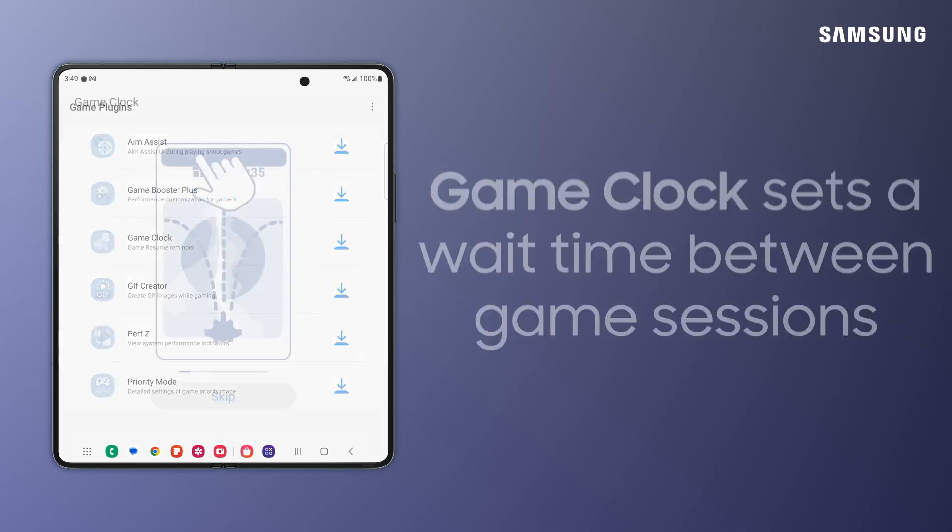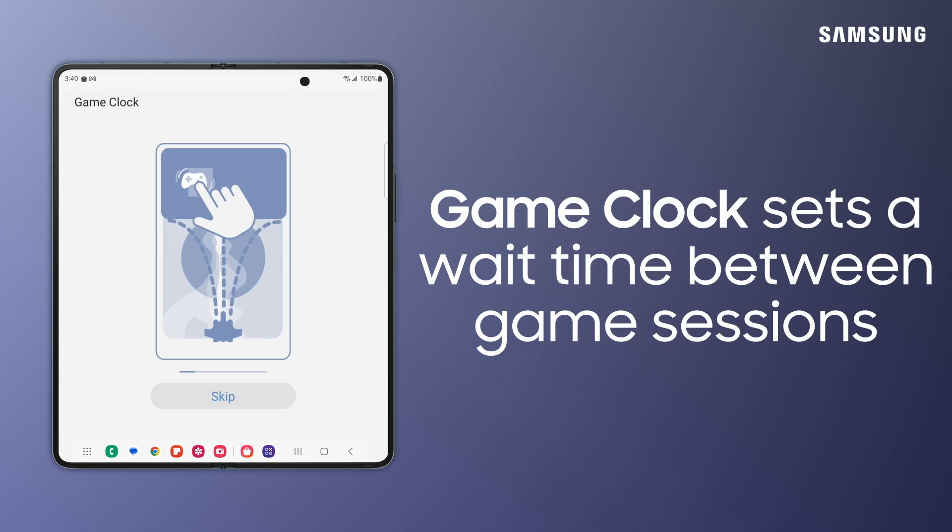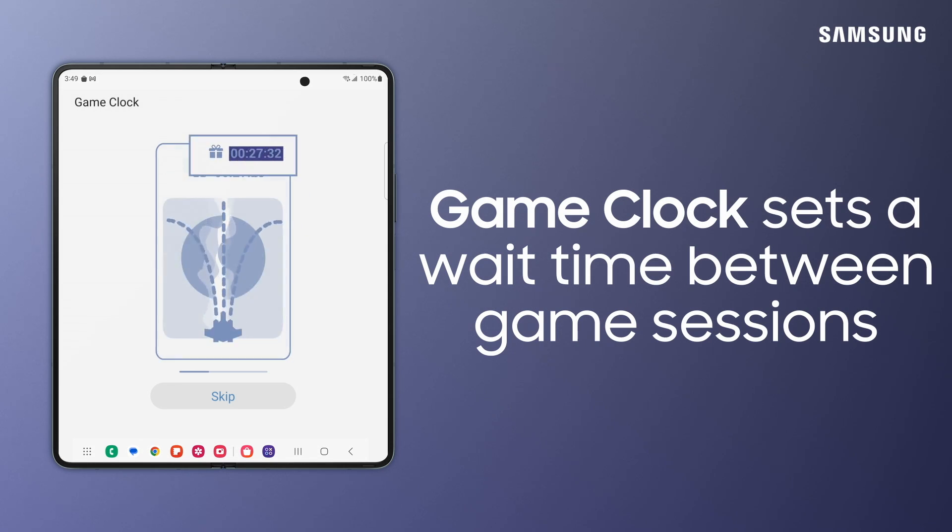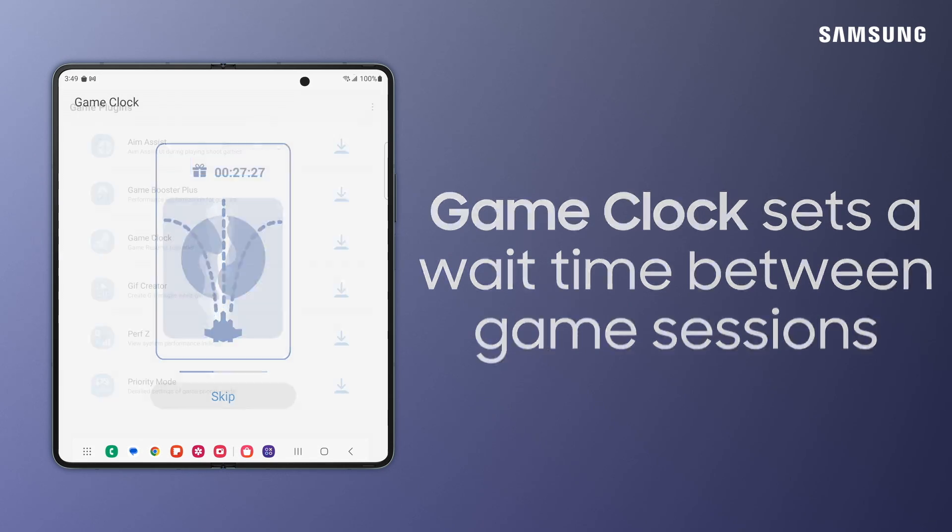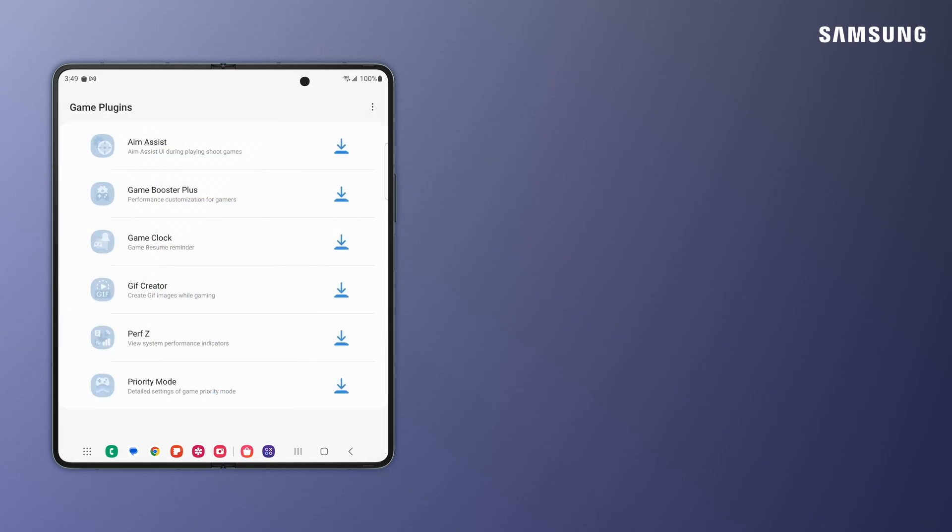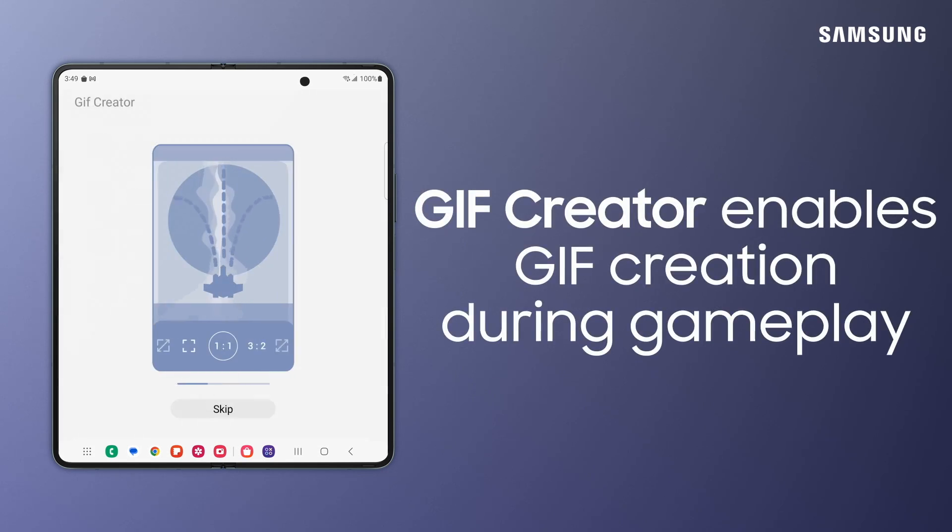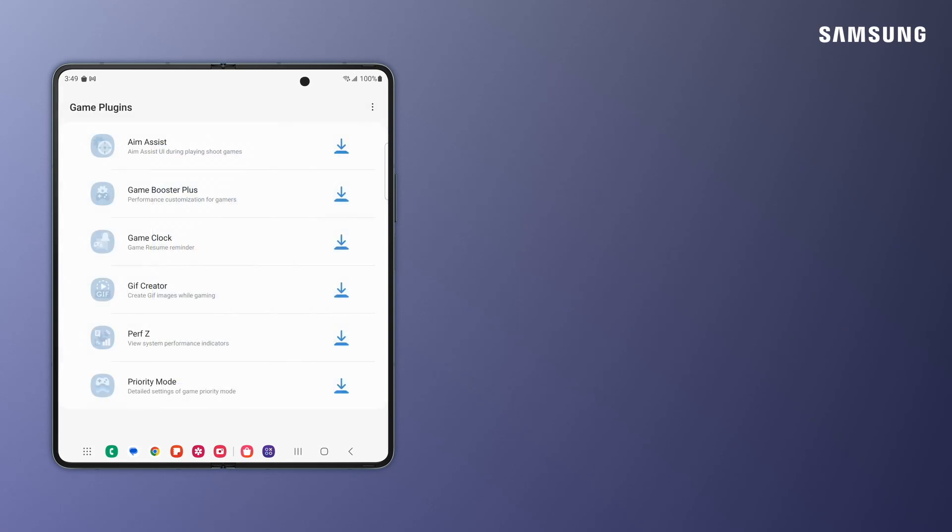Game Clock sets an estimated wait time for games, and then reminds you to continue playing so you don't miss out on the action. With GIF Creator, design GIF images to share with friends while you're dominating the competition.